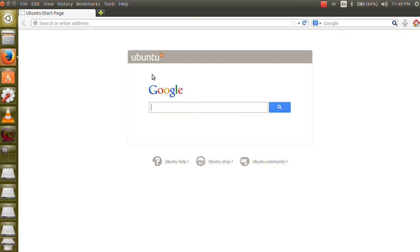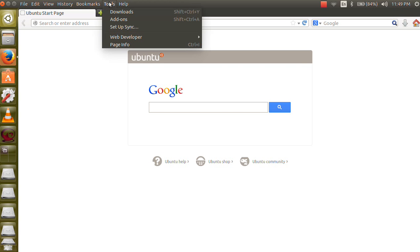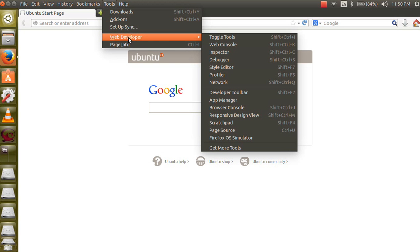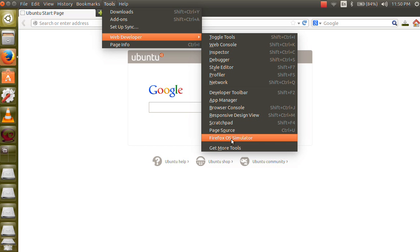I have already installed Mozilla simulator in my browser. So just go to tool button, web developer and then Firefox OS simulator.